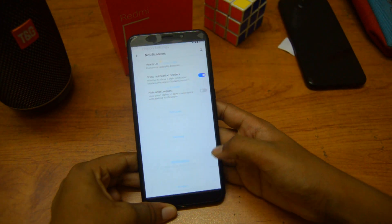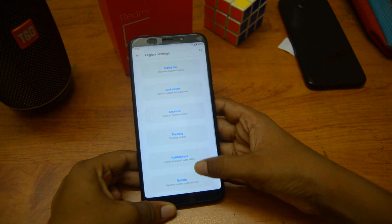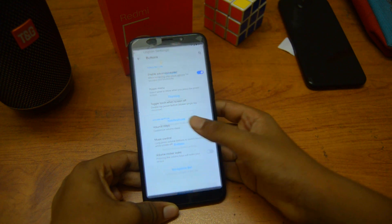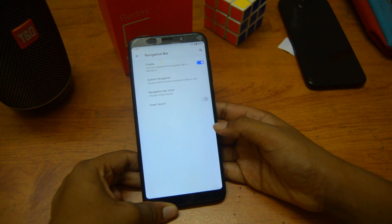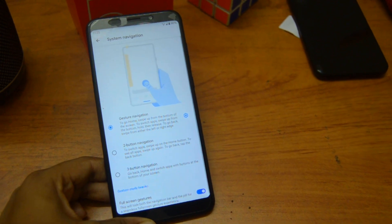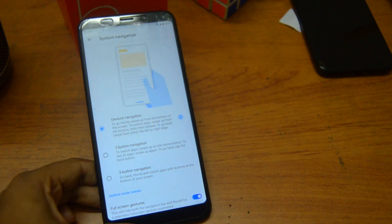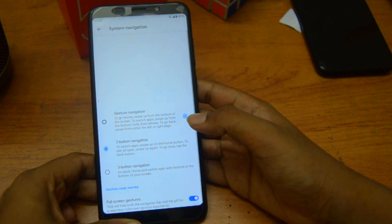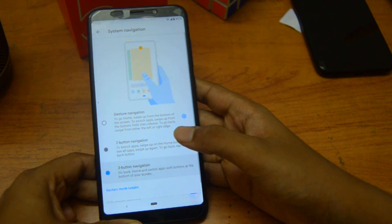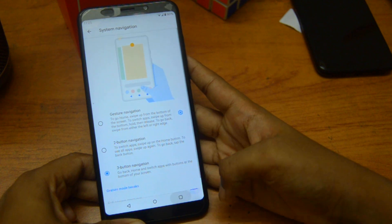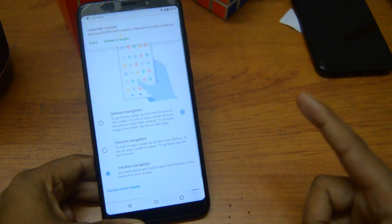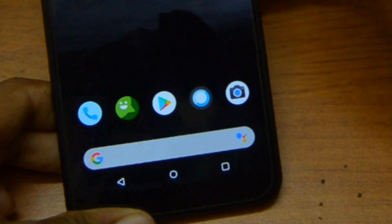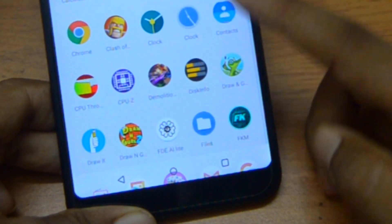Then we have notifications with the same buttons. There's a navigation bar with system navigation options — you can change between two-button navigation and three-button navigation. Three-button navigation has received an update.